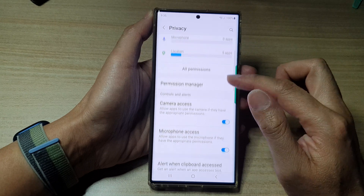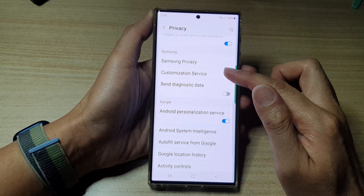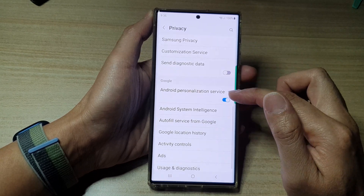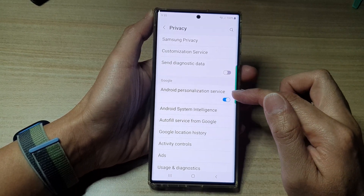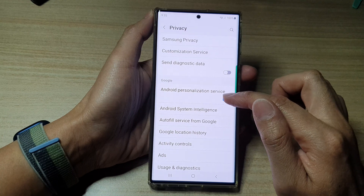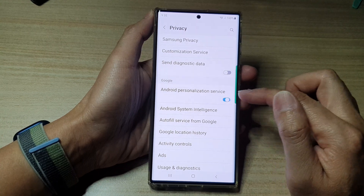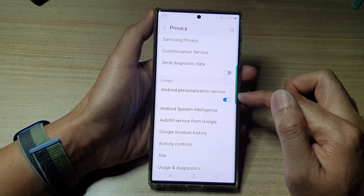Next, we go down and tap on Android personalization service. Tap on the toggle button to switch it off or turn it on.